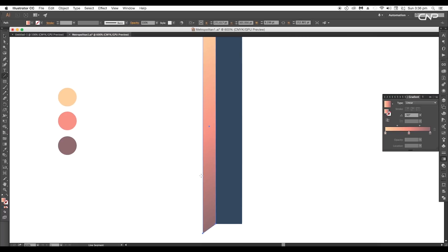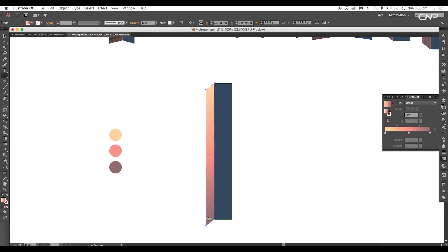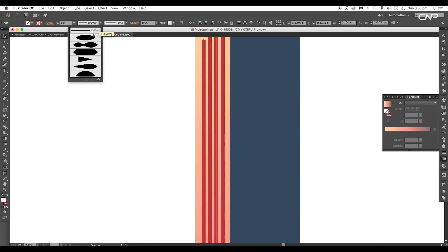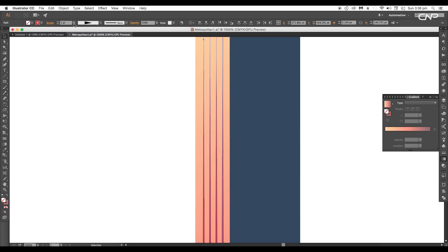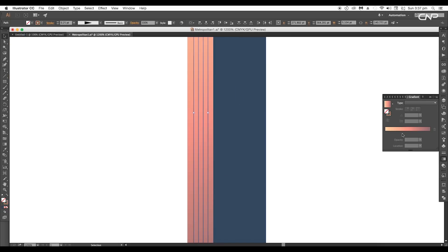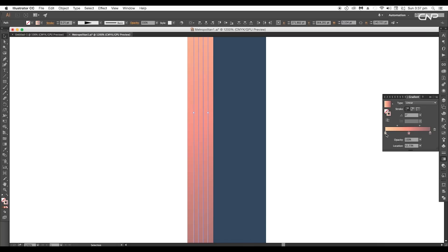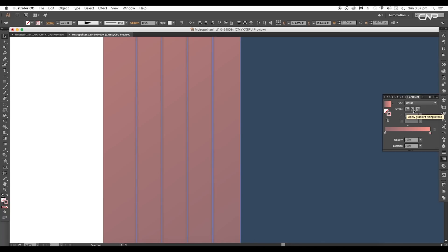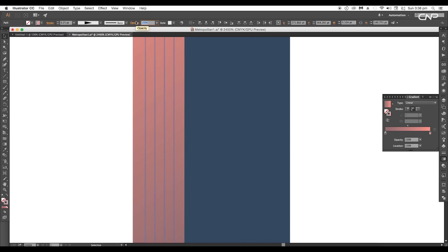To add details to the building, select the line tool and draw a vertical line with Shift pressed. Then create three more duplicates and change the stroke profile to triangular. Set the stroke thickness to around 0.25 points and apply gradient color. Remove the bright color slider and reposition the other two sliders, applying gradient along the stroke. Then set the opacity of the strokes to 70 percent.